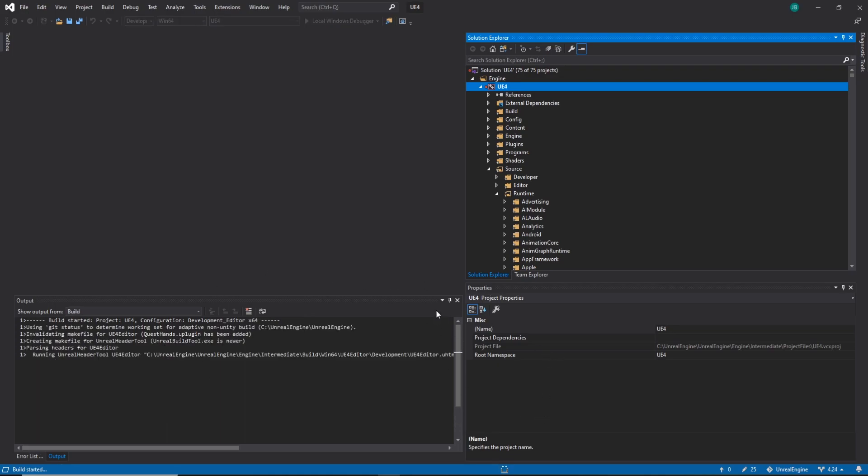So now all we've got to do is go to Visual Studio and load up Unreal. I'm going to hit F5 on the keyboard, that'll load it up. This may take a couple of seconds or a couple of minutes, depending on how long it takes your machine to do it. But after adding the plugin, it takes a little bit longer.